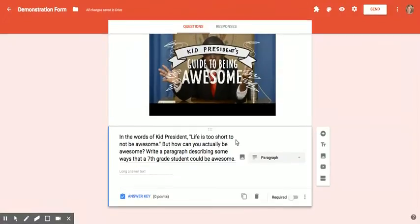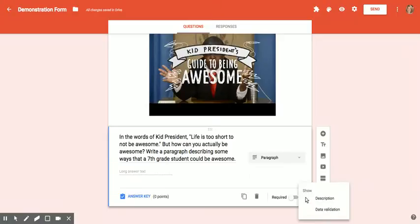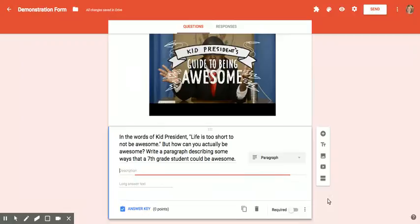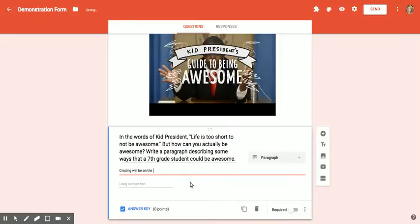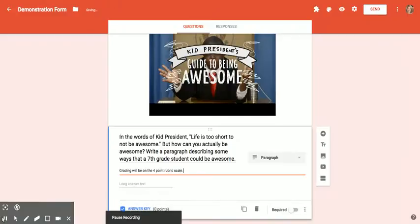What I can also do if I want to give them a little bit more direction is click these three little dots down here and say I want to add a description. So this allows me now to say, well, grading will be on the four-point rubric scale, or whatever you want to say to the students.